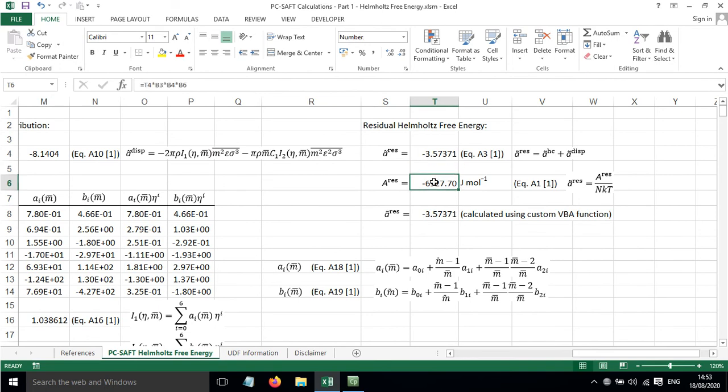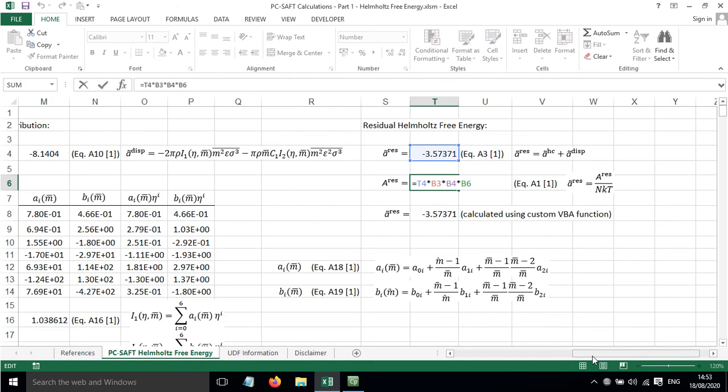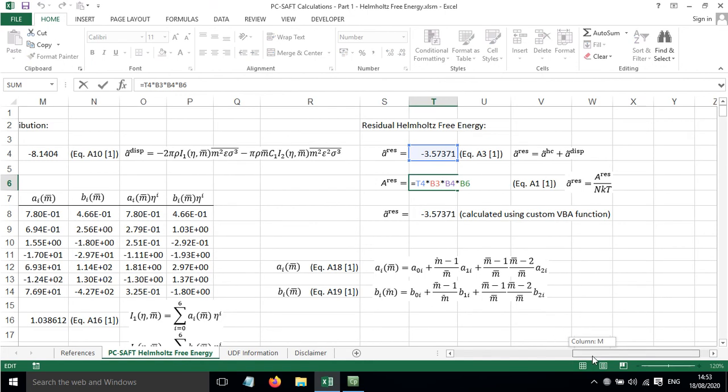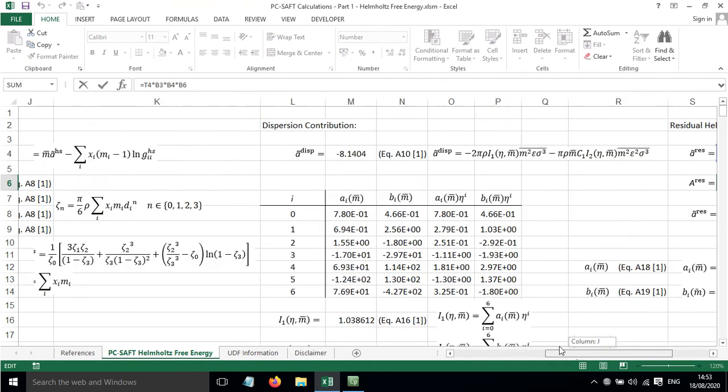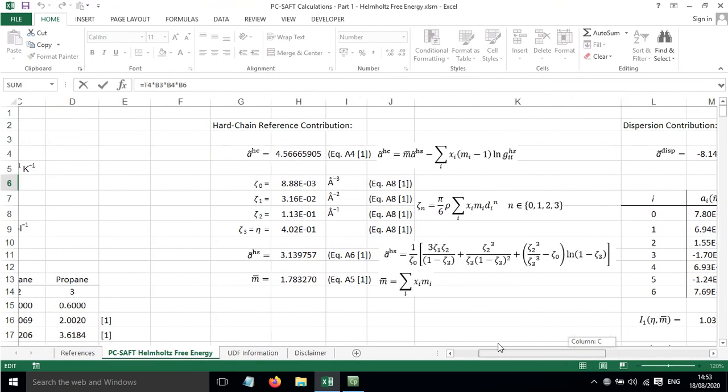And we can work out the residual Helmholtz free energy, but not the reduced version, by multiplying by Avogadro, Boltzmann constant, and the temperature.